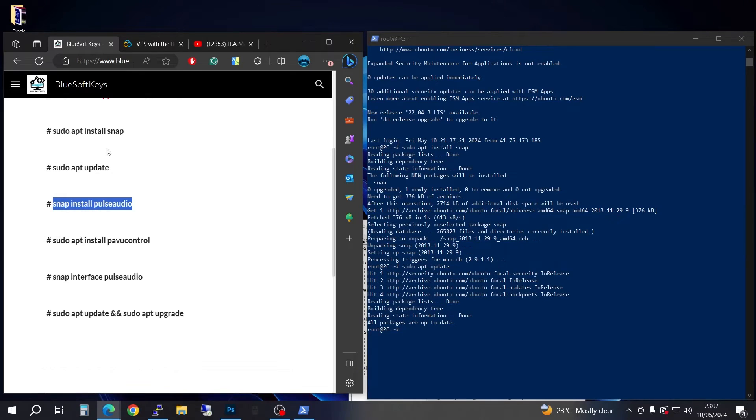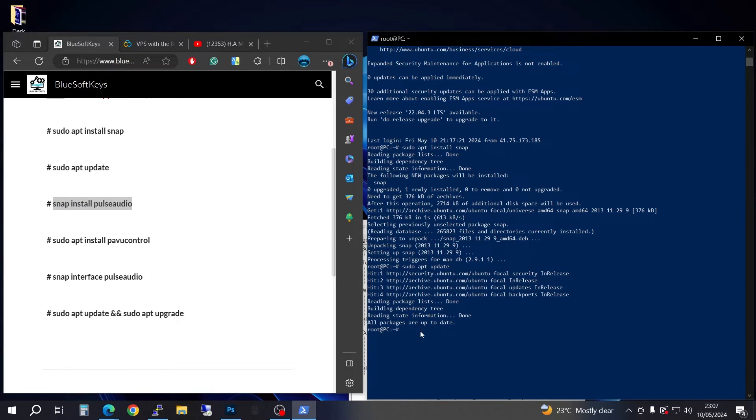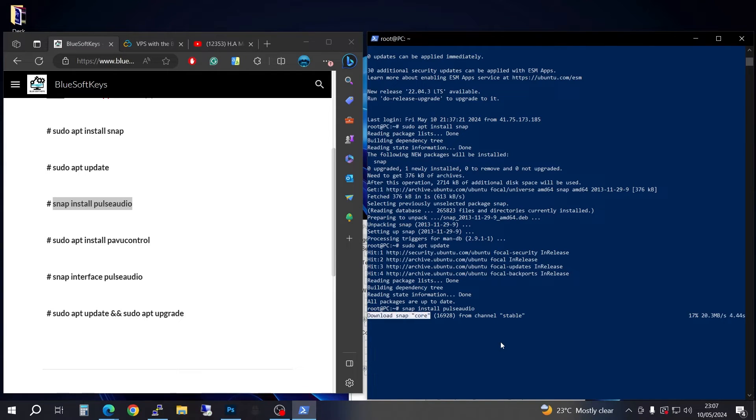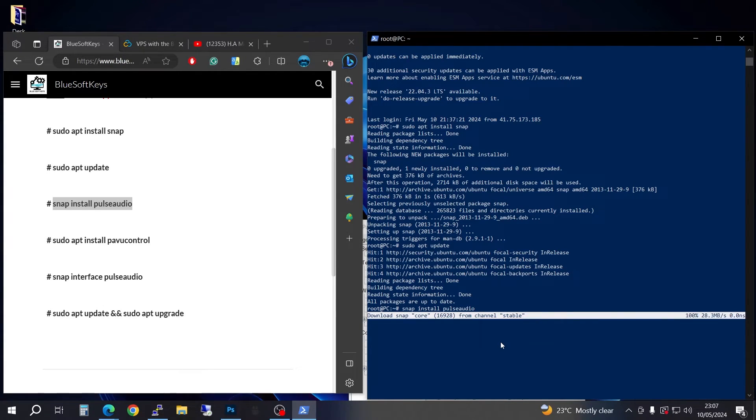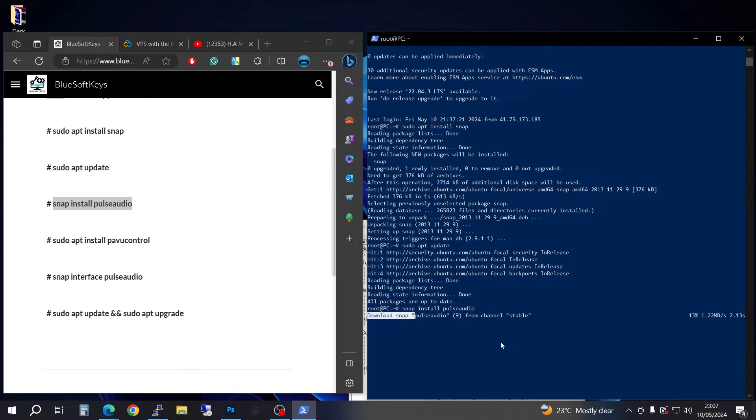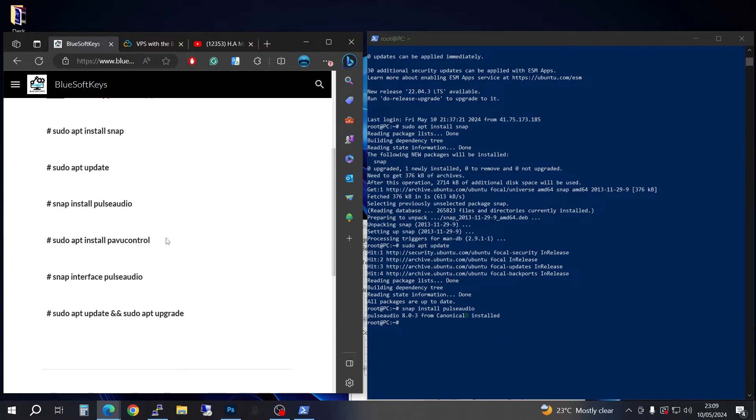You're going to snap install PulseAudio. Copy, come back here, right click to paste and press enter. It's going to be downloading the snap version of PulseAudio. It's going to take a while and I'm going to be back.